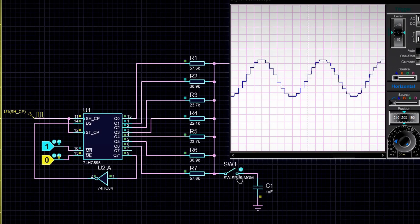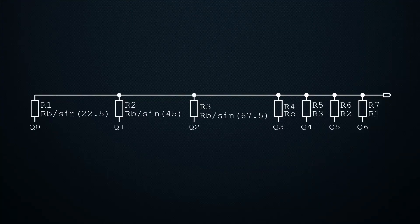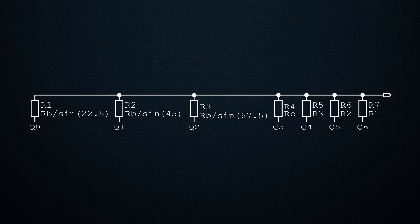The sine wave is achieved through carefully selected resistances. The resistance values can be calculated using the following formulas. In this case, from 0 to 90 degrees, there will be only 4 levels, so the angle step will be 22.5 degrees.